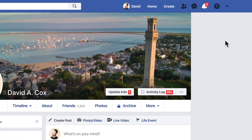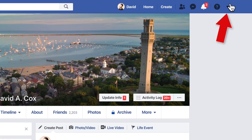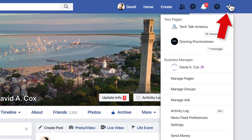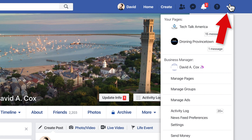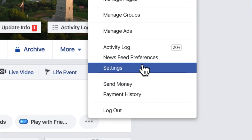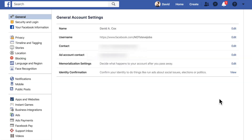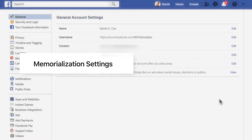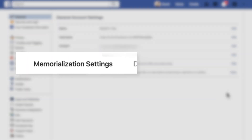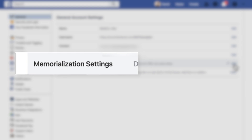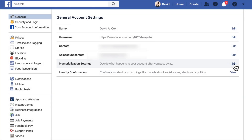When you log into Facebook, just click on the little arrow icon at the very top right of the screen and go into Settings. Then on the next page, click on the second to last option, which is Memorialization Settings.